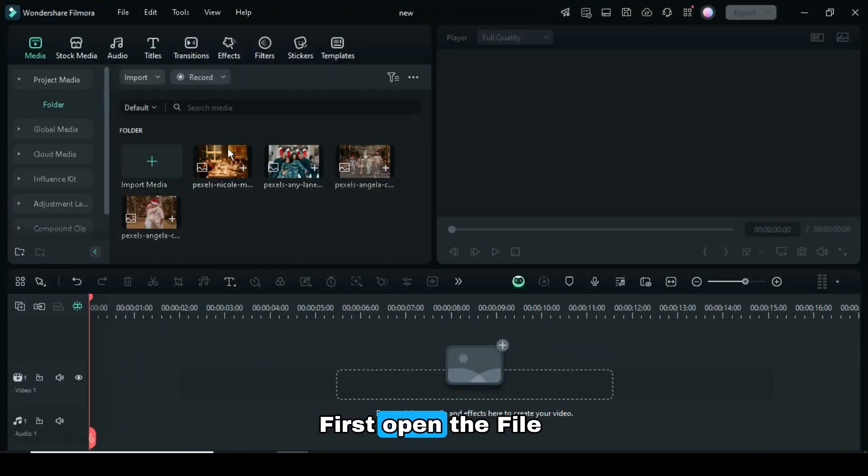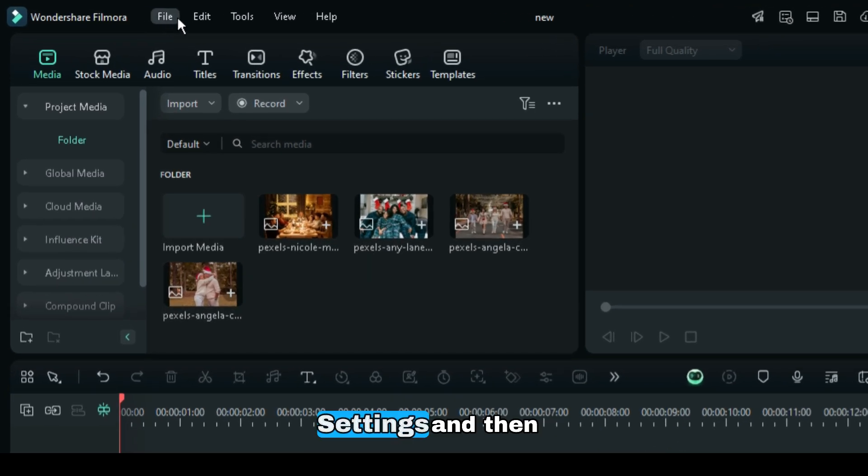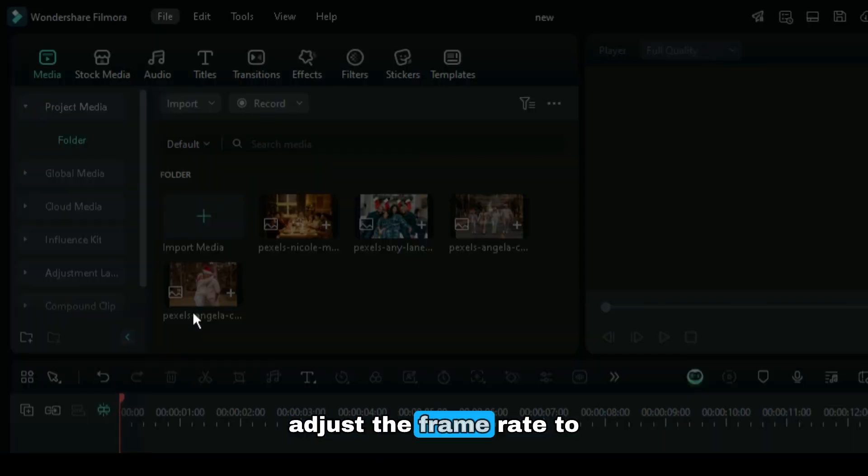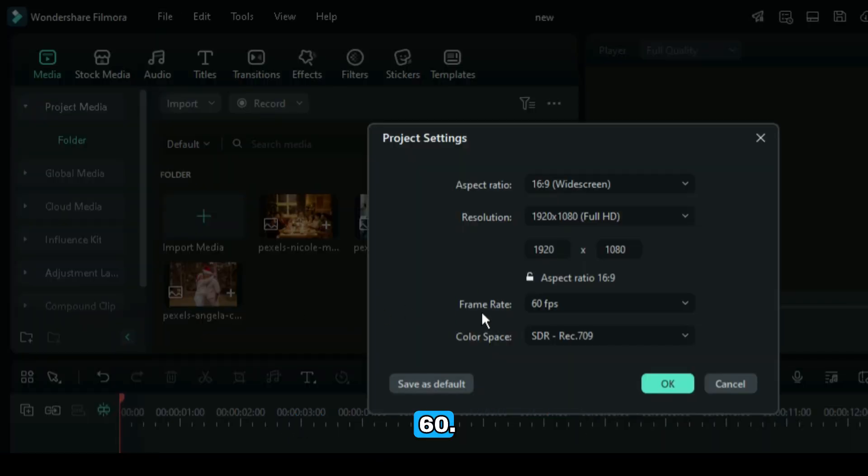First, open the File menu, choose Project Settings, and then adjust the frame rate to 60.